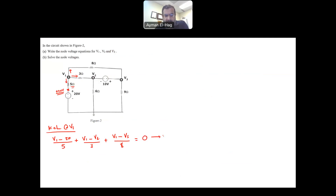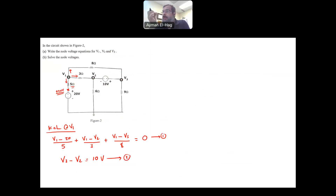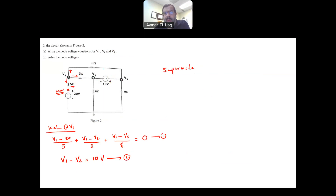I cannot apply KCL at V2 or V3, but I can see that the potential difference between V3 and V2 equals the voltage source in between. So V3 minus V2 equals 10 volts. The reason it is V3 minus V2 — and not V2 minus V3 — is that the positive polarity of that source faces toward V3. This is my second equation, but I still have three unknowns and only two equations.